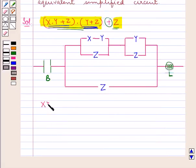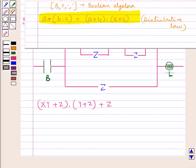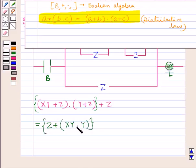Consider the polynomial x into y plus z, the whole, into y plus z, the whole, plus z. We will simplify this polynomial. We have a distributive law according to which a plus b into c equals a plus b, the whole, into a plus c, the whole. Applying this distributive law, this expression becomes z plus x into y into y, the whole, plus z.